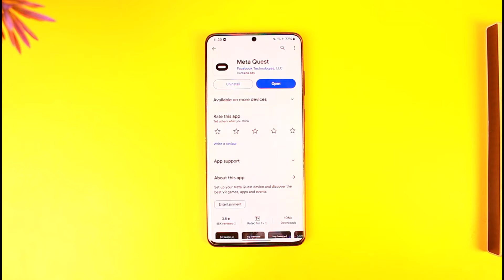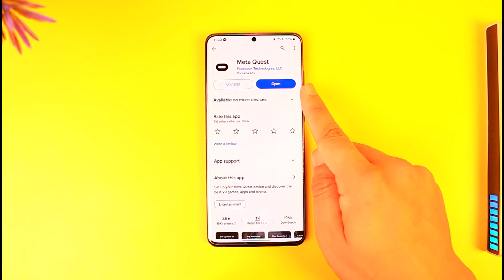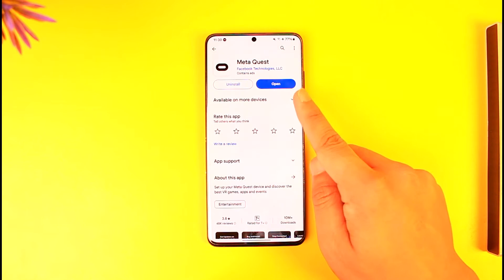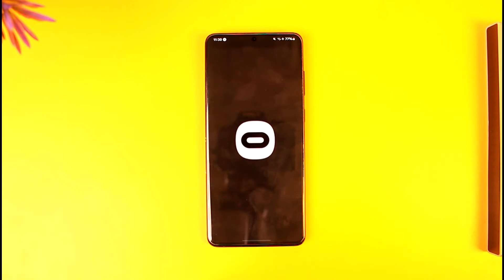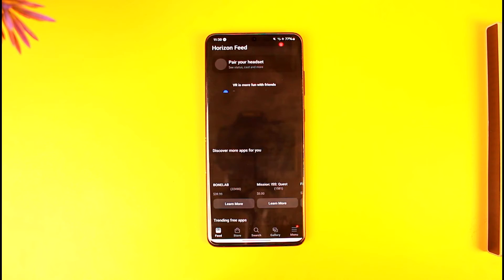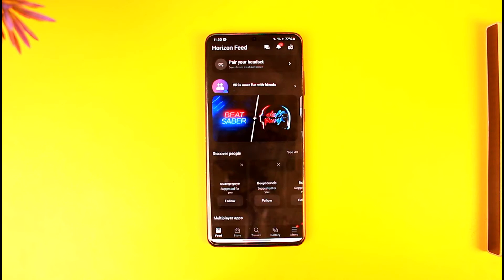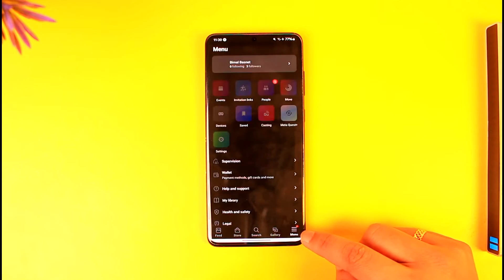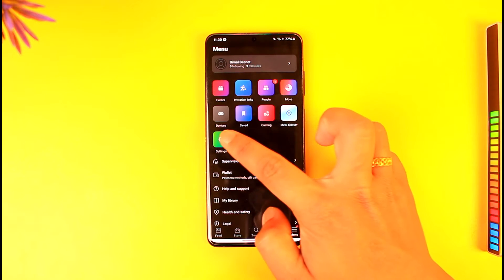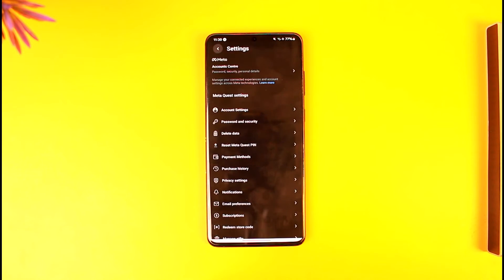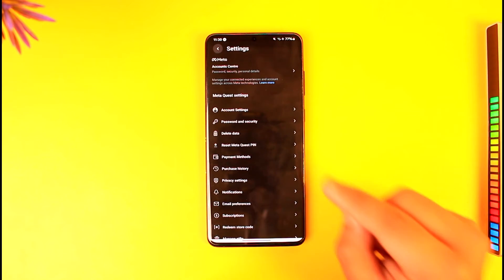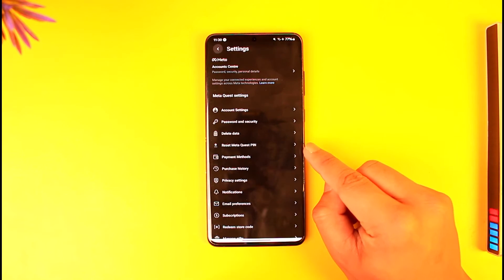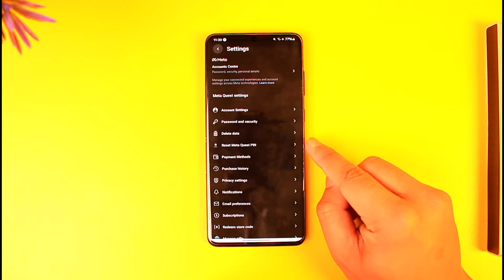Download the Meta Quest application from your Play Store or App Store and open it up. You'll see this type of interface. Come to the menu tab, then go to Settings — here you'll find an option that says 'Reset Meta Quest Pin'.